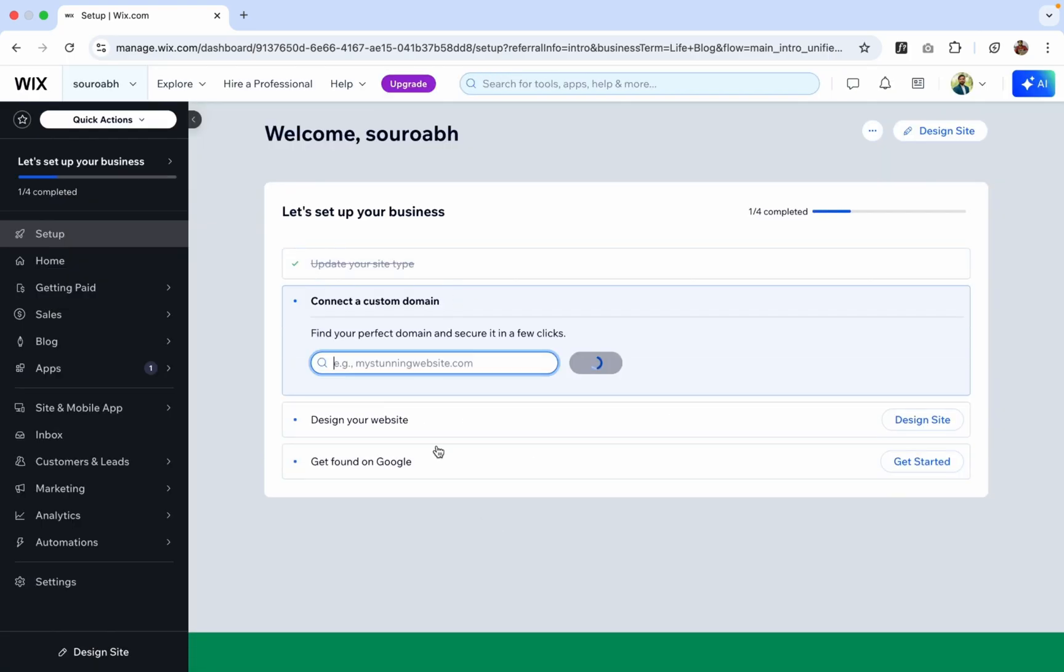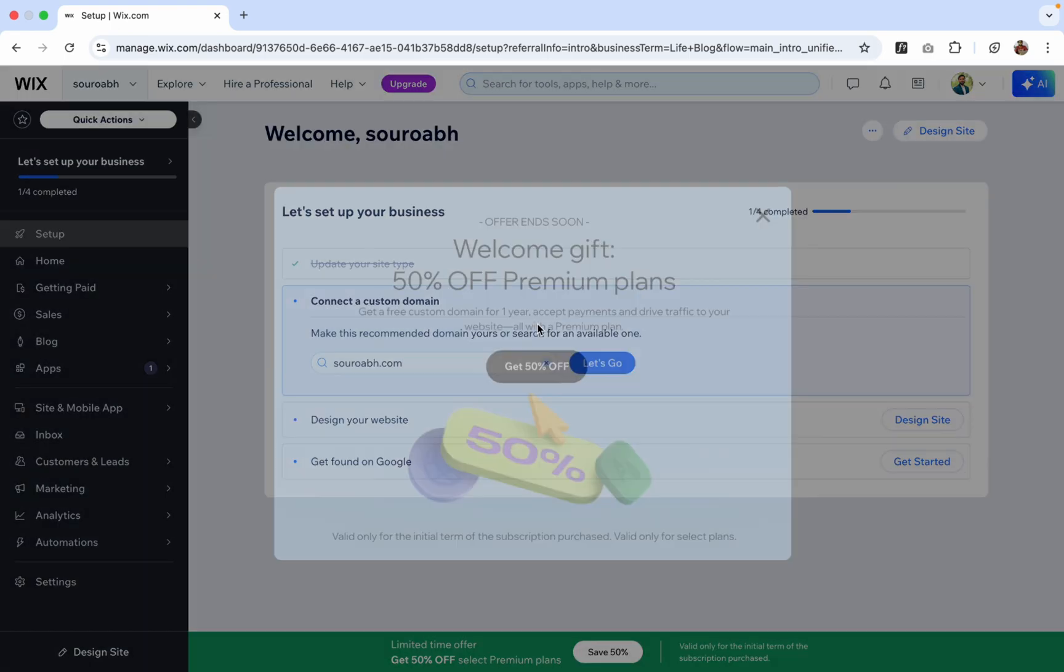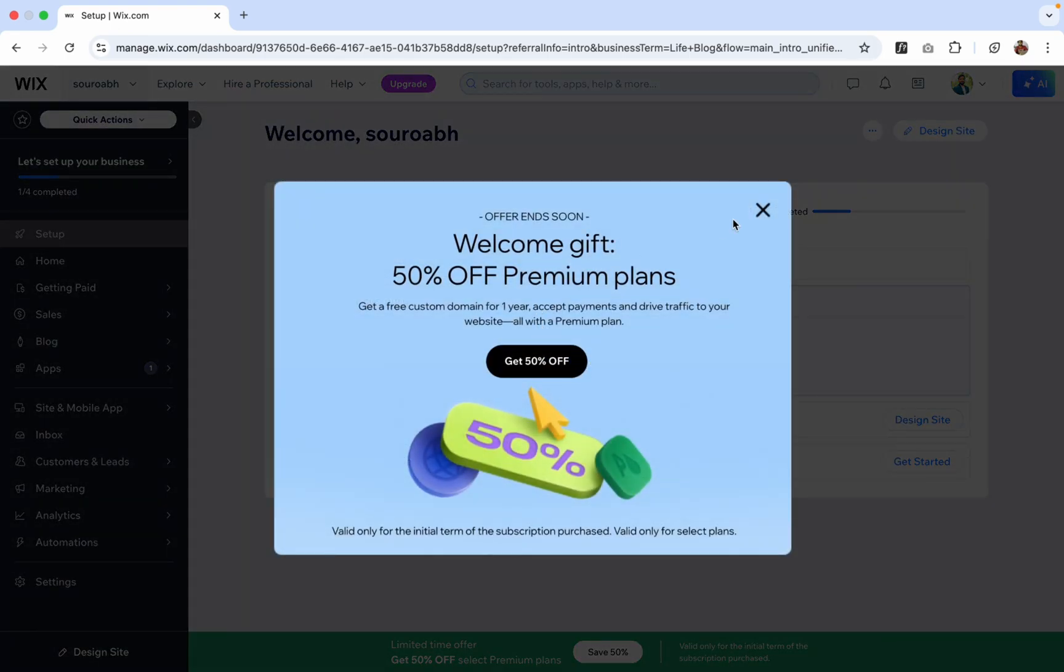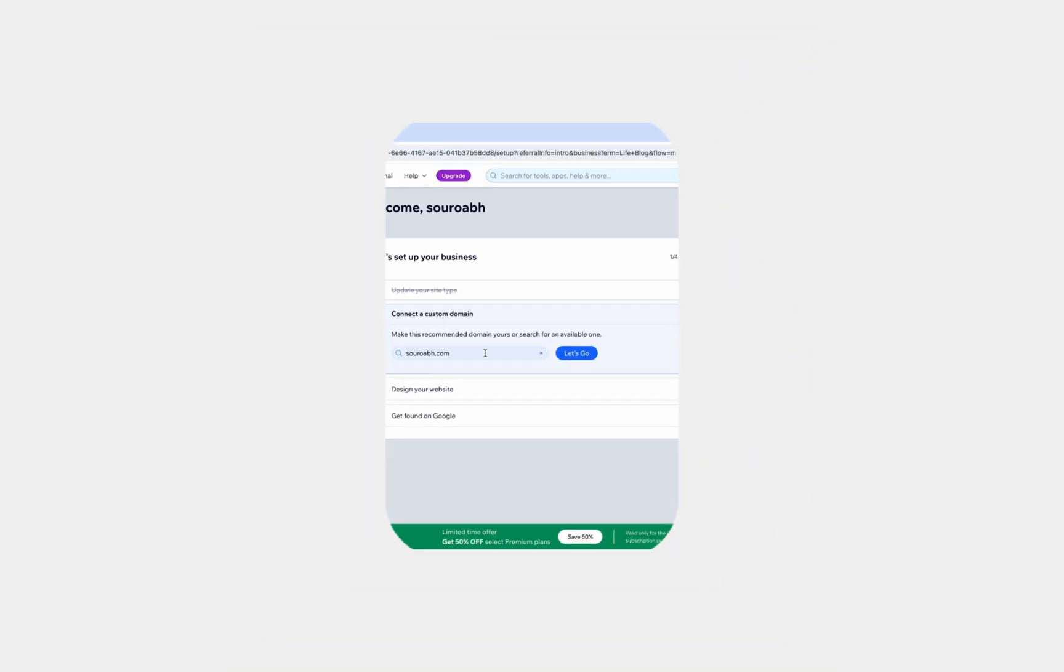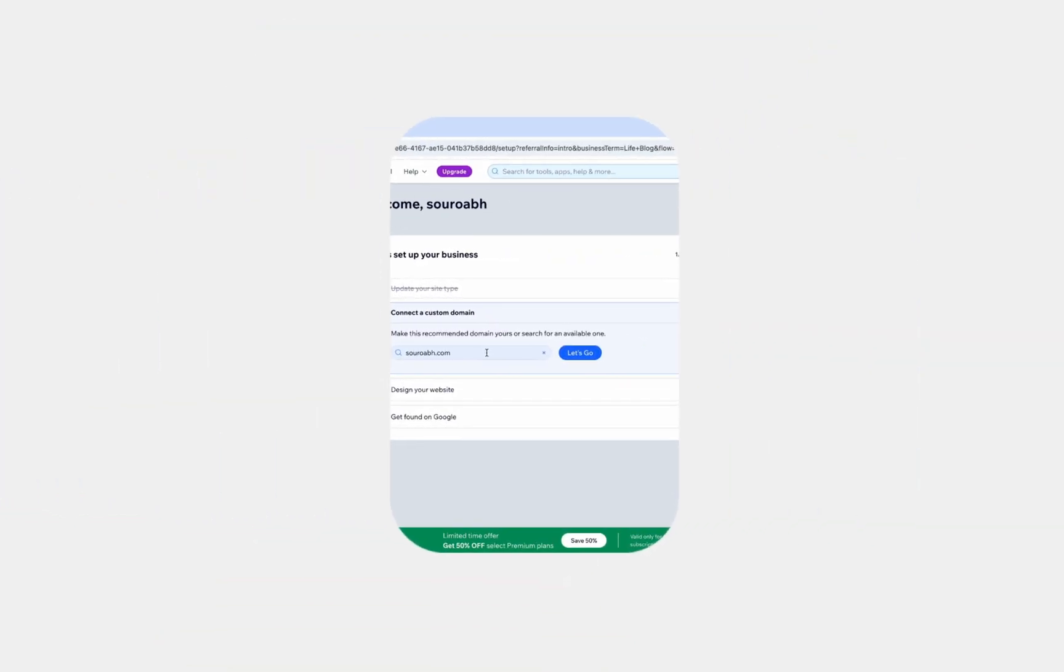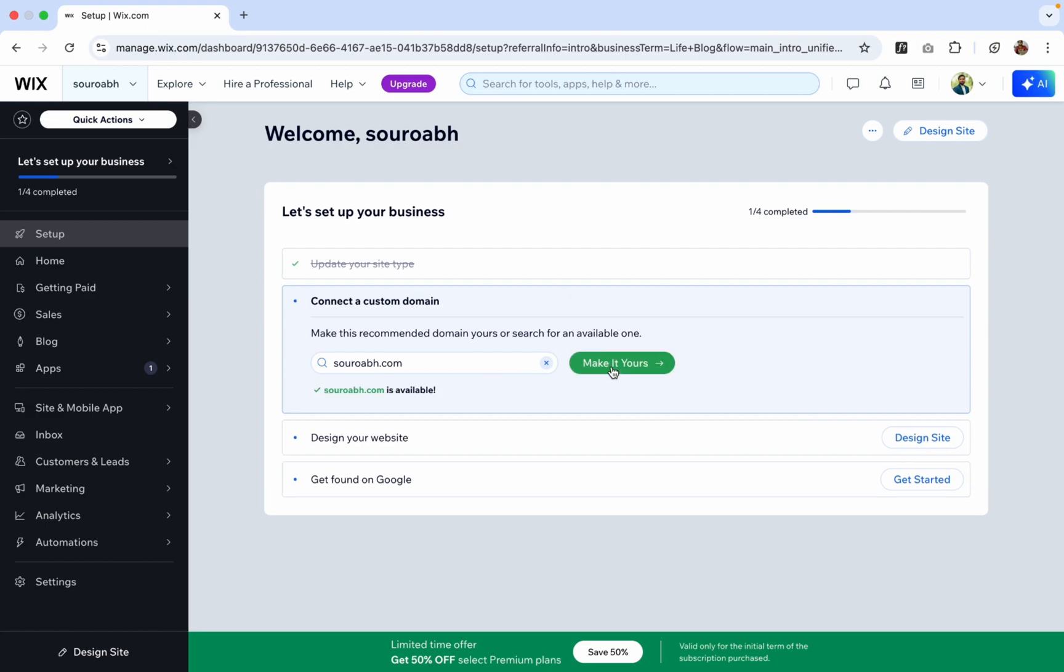Now we can see there's an option like Connect a Domain. So you can buy a domain but you need to pay the amount, but here I'm not gonna buy the domain. Let's just say here simply don't buy a domain, you can buy it later. And let's click on design your website now.